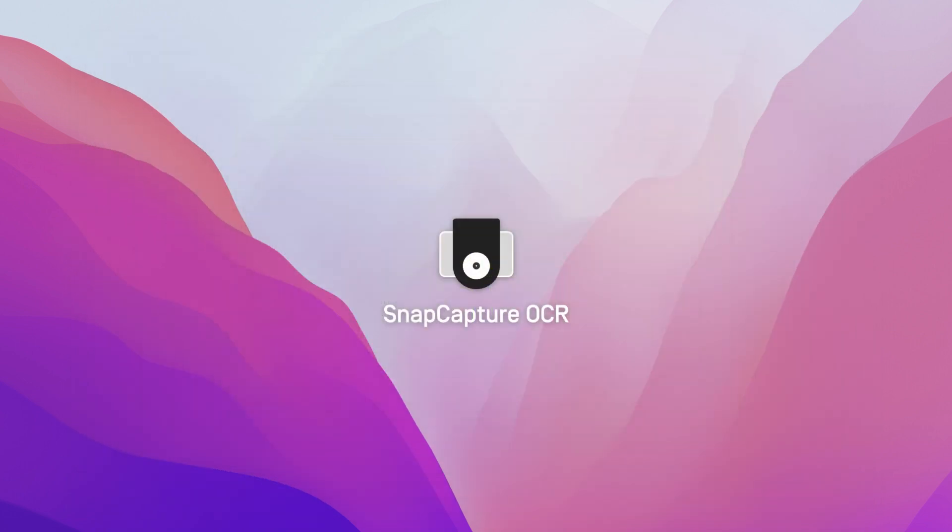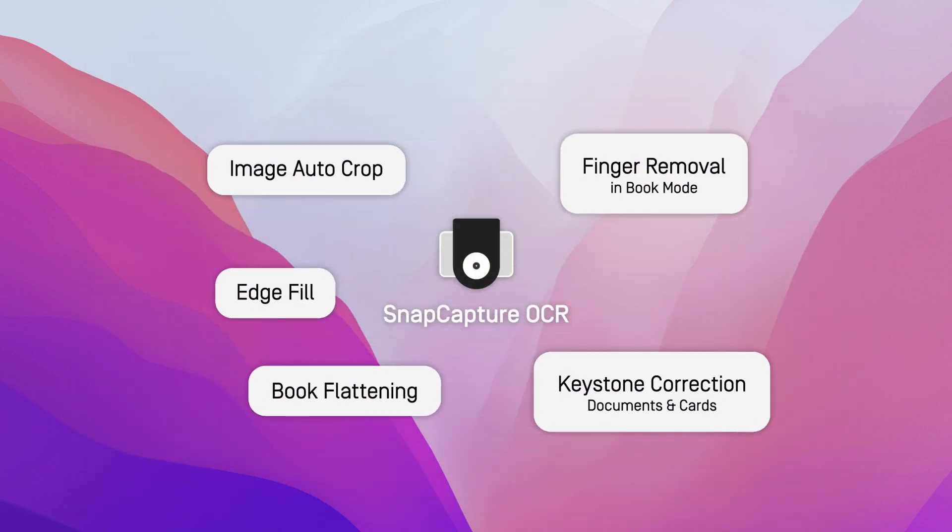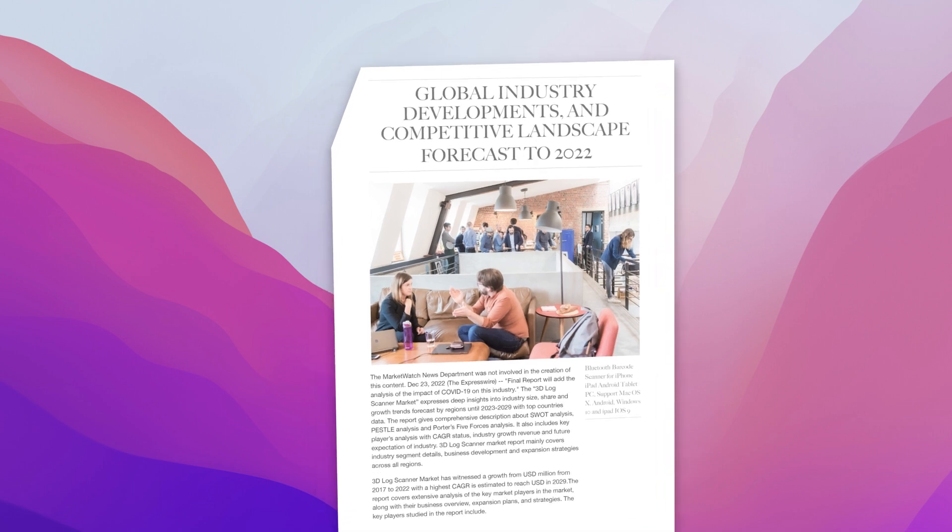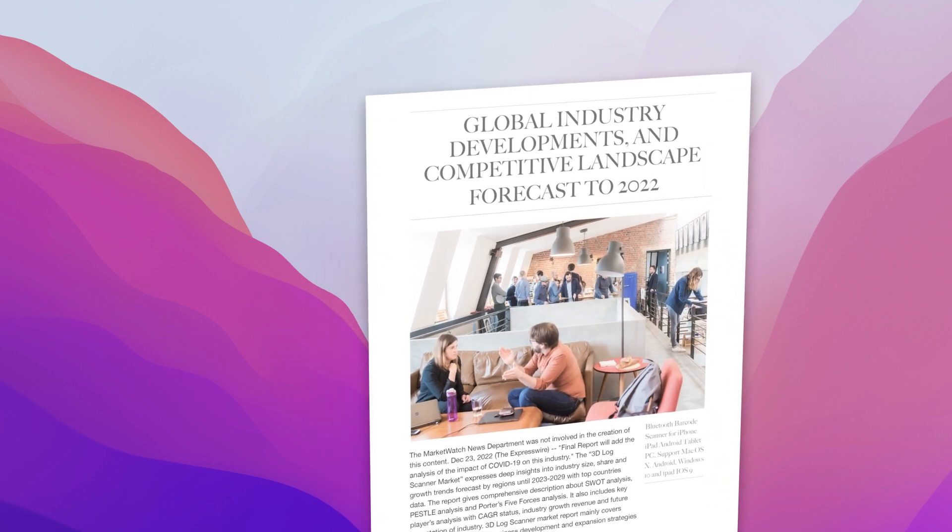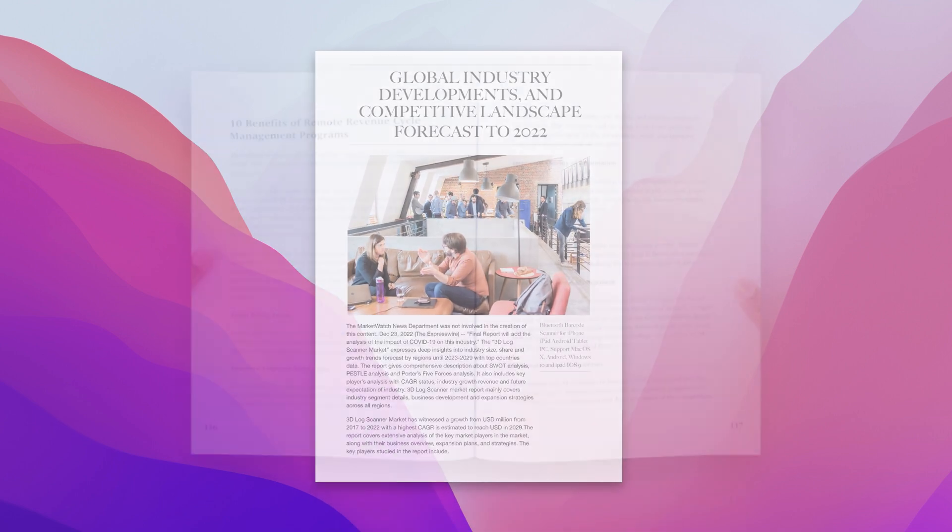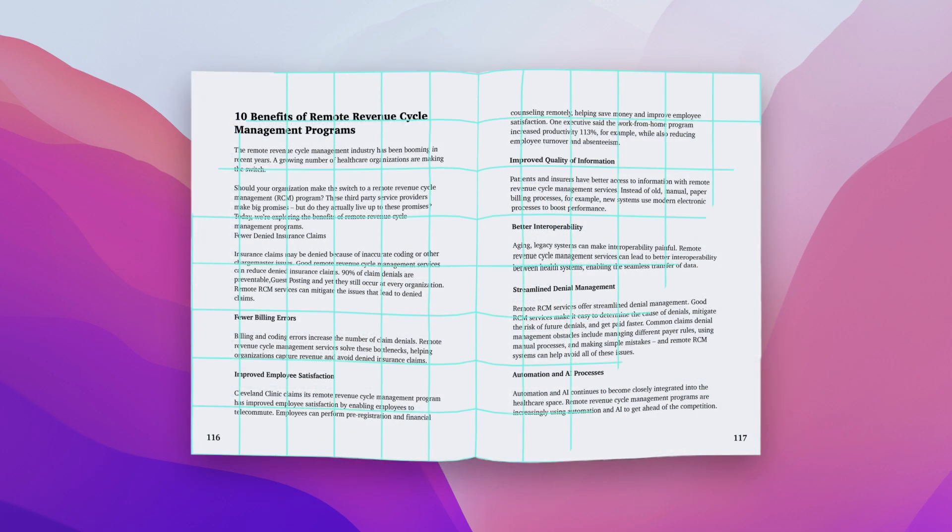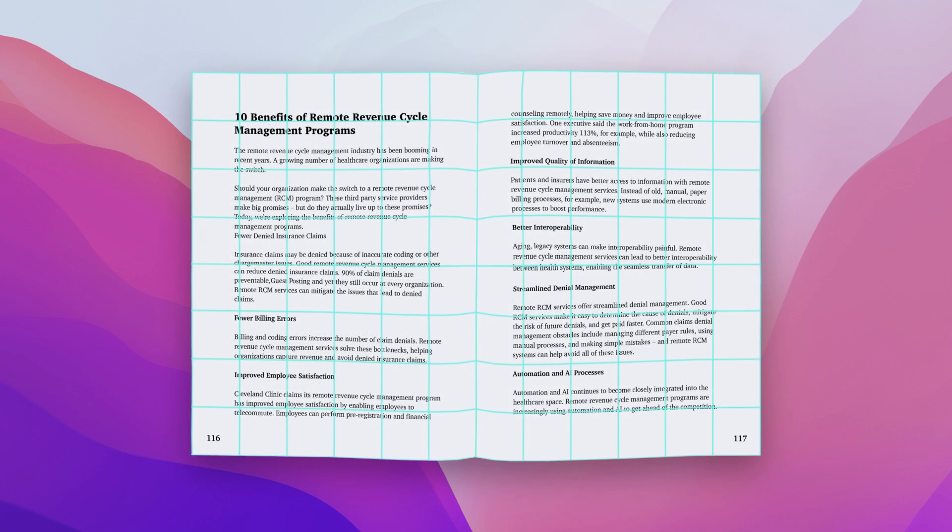When scanning with Snap Capture OCR, the integrated AI takes care of a number of tasks for you. It crops the scanned documents, corrects the keystone effect, fills the damaged or folded edges of scanned documents, flattens curved book pages, and removes fingers holding the book open.